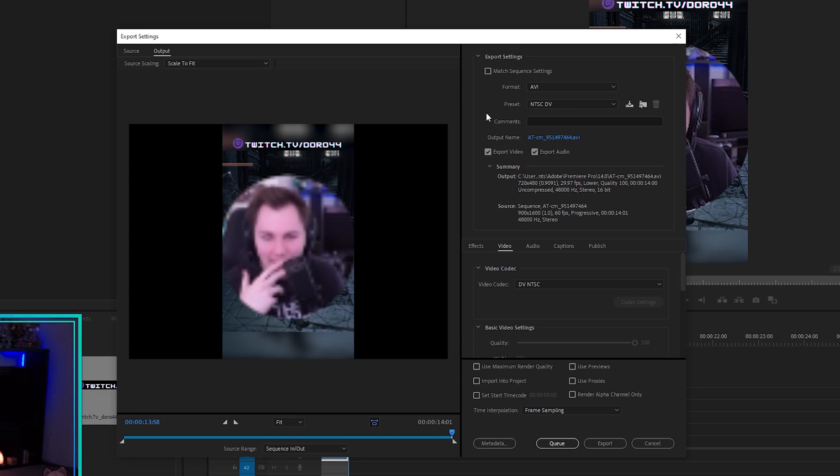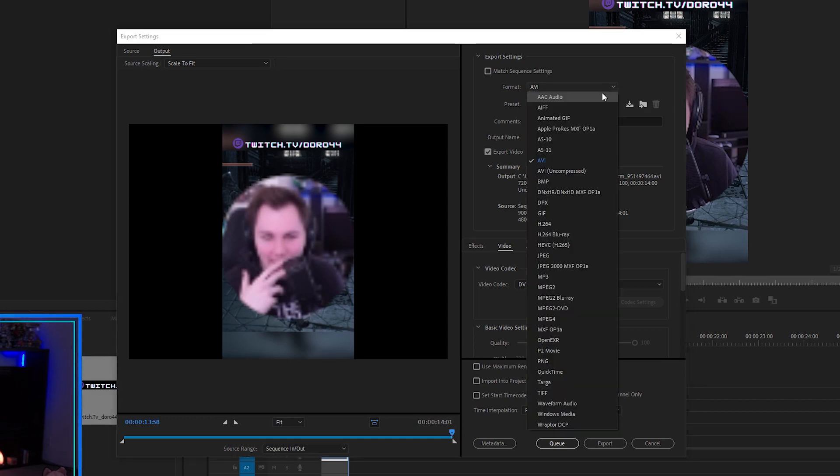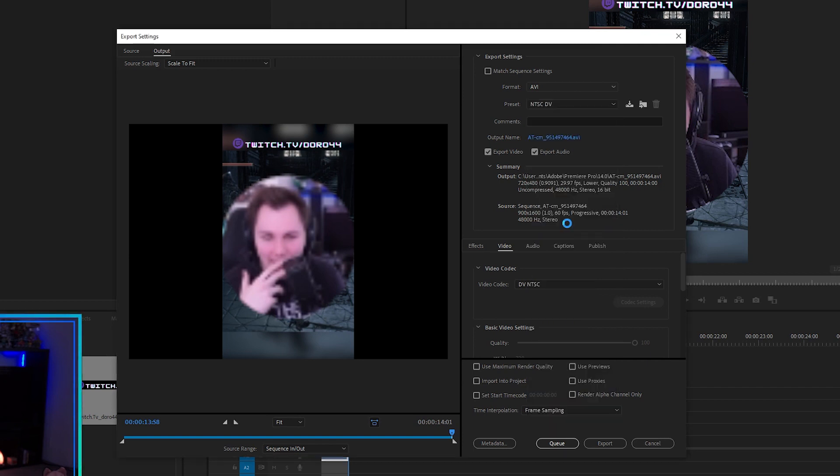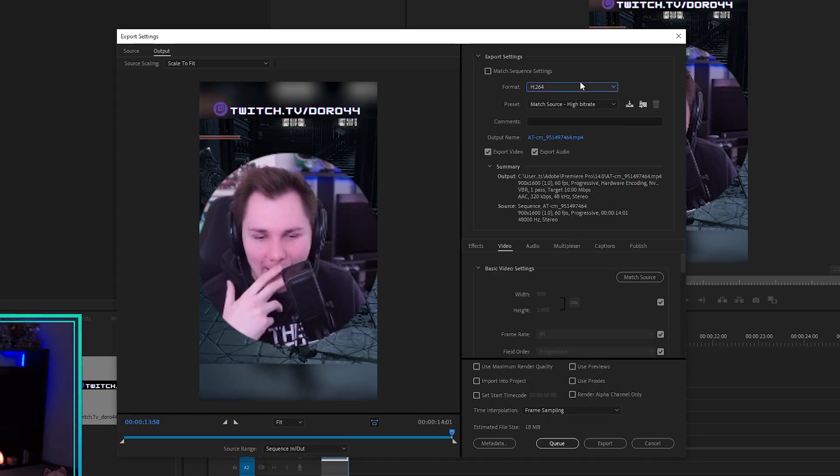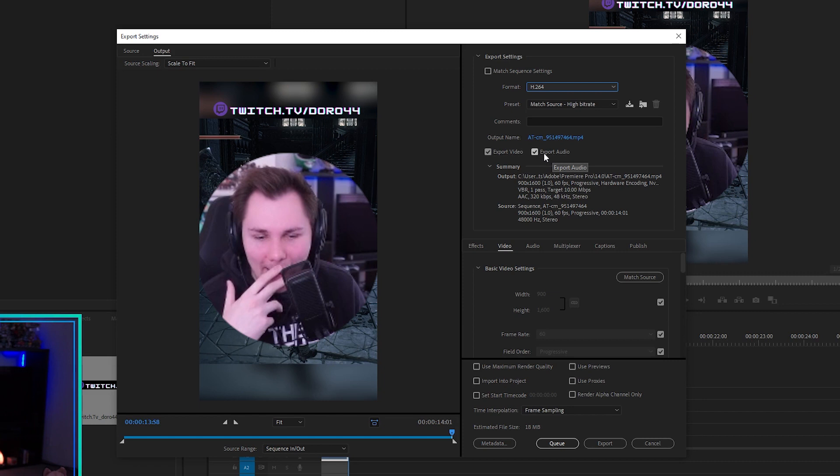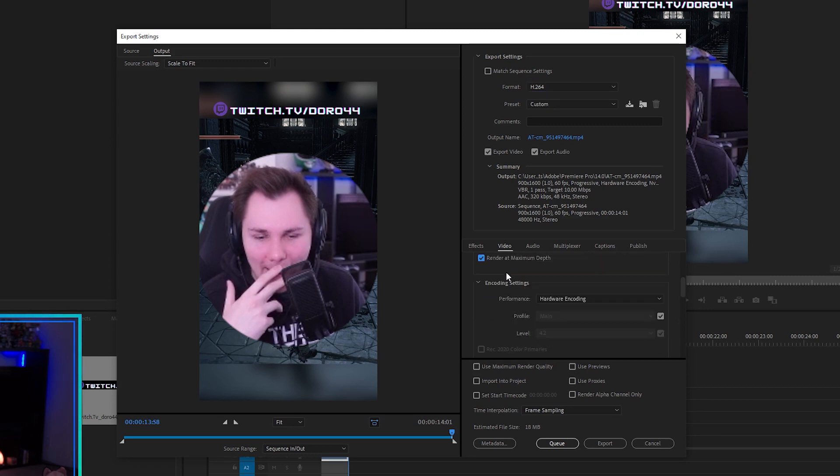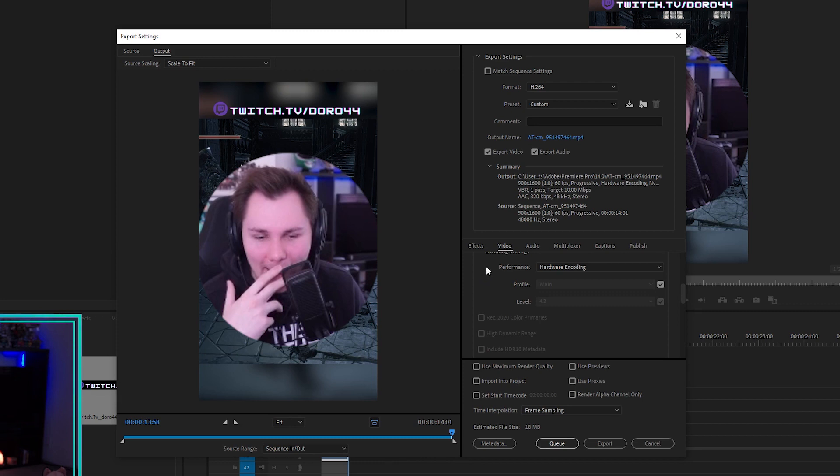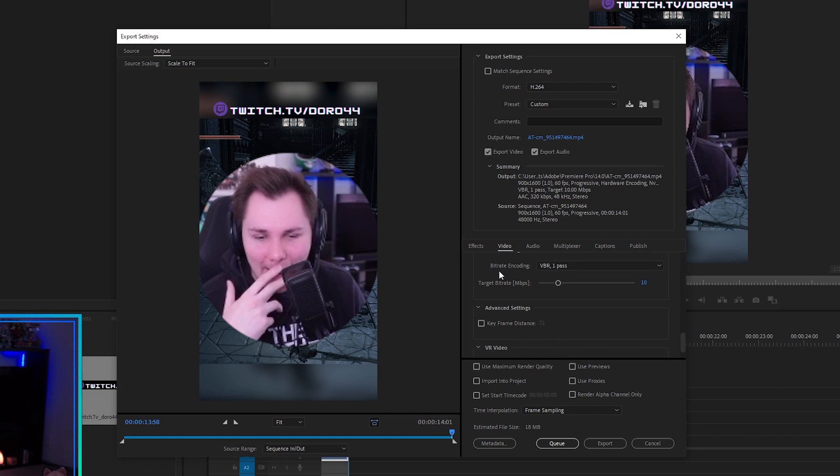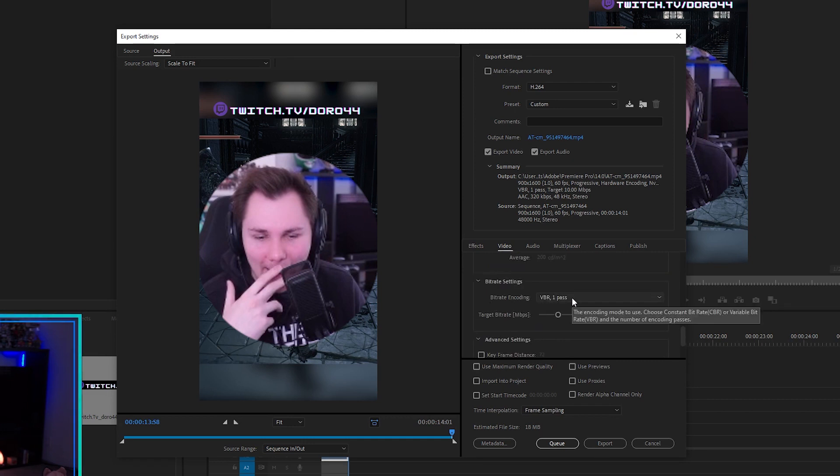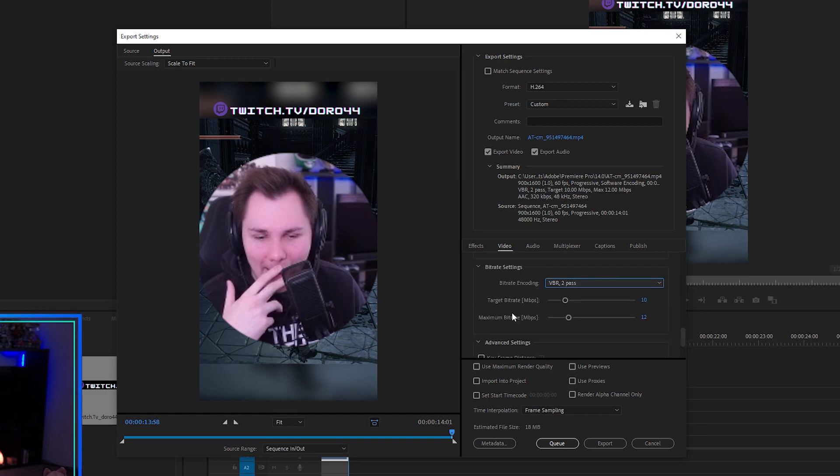And then here, what we're going to do is we're going to change this format to H.264. You want to make sure it's H.264 for TikTok or pretty much any video, honestly. And then we want to make sure that export video and export audio are both checked. And then down here, I'm going to scroll down. I always click on render at maximum depth. And then I do performance on hardware encoding and scroll down even more. And then right here where it says bit rate encoding, I always select VBR 2 pass, meaning the encoder is going to go over the video twice so that it's higher quality for your export.